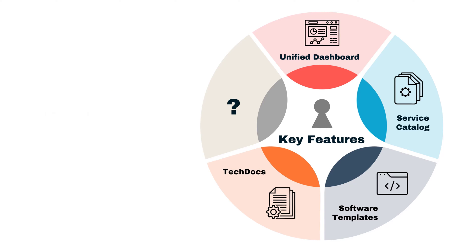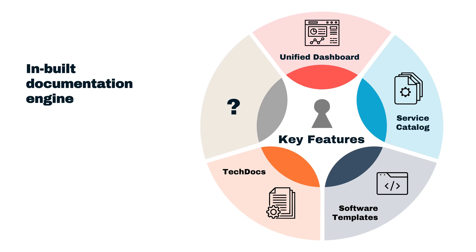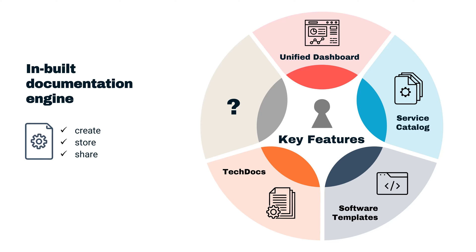The fourth feature is TechDocs. TechDocs serve as the in-built documentation engine. They allow you to create, store, and share documentation right within Backstage.io, making it easier to maintain up-to-date information.